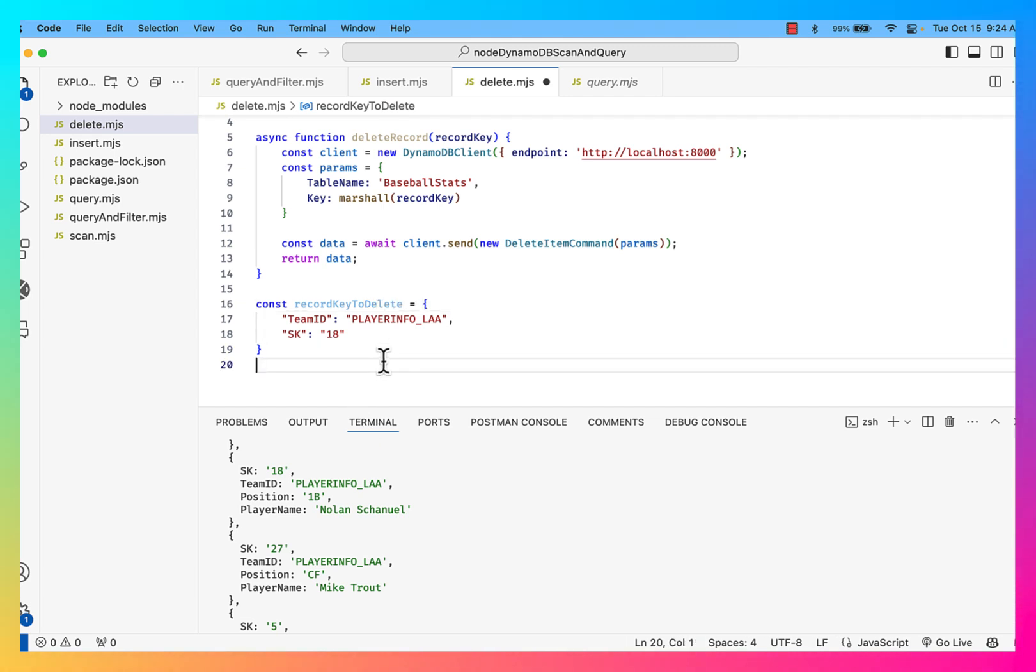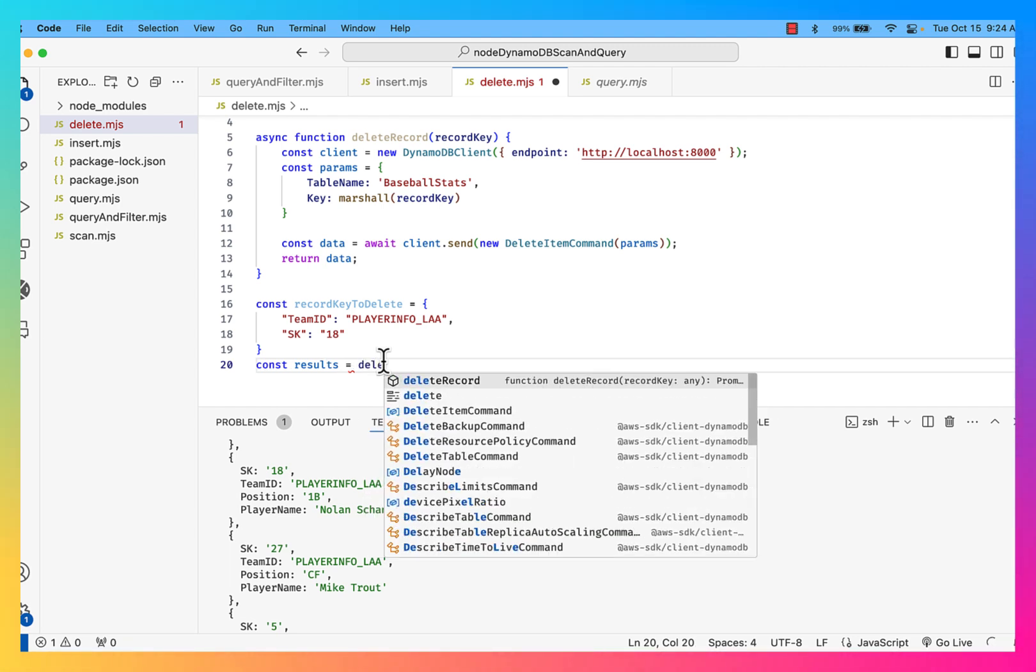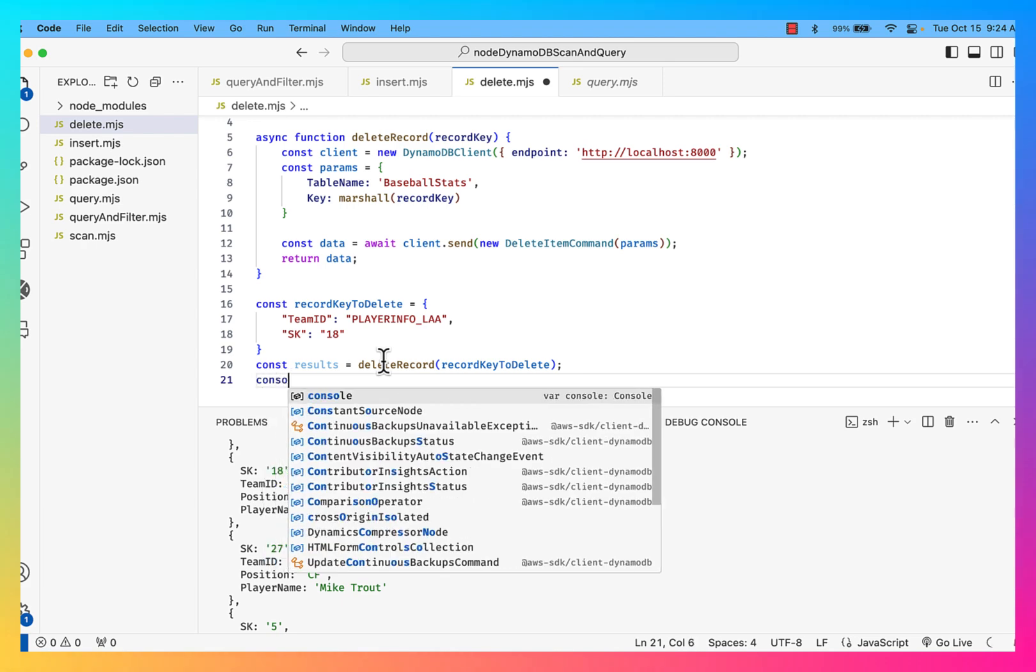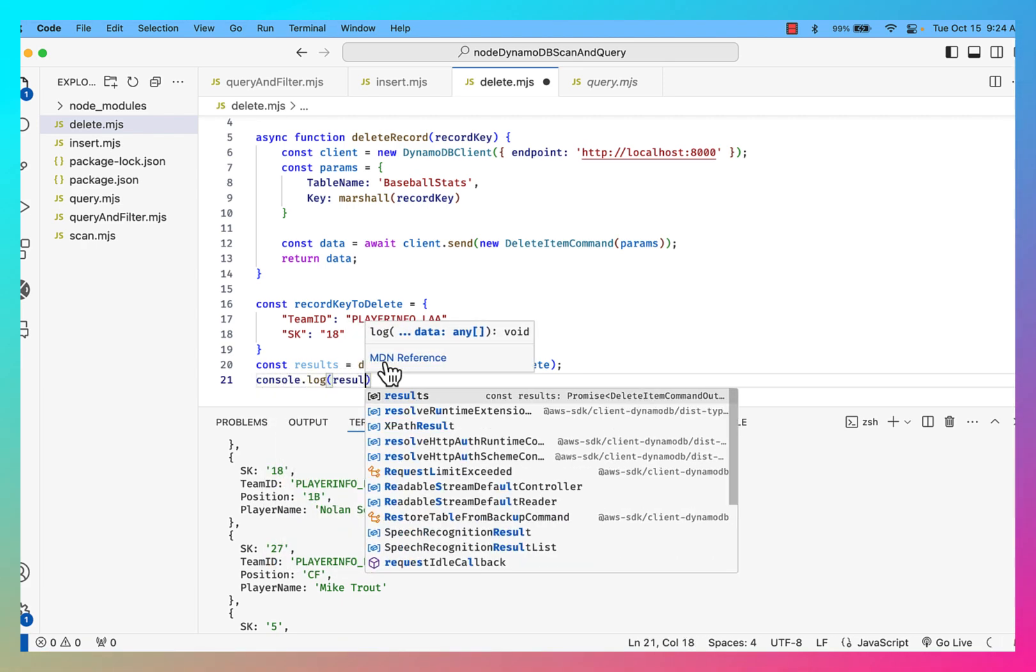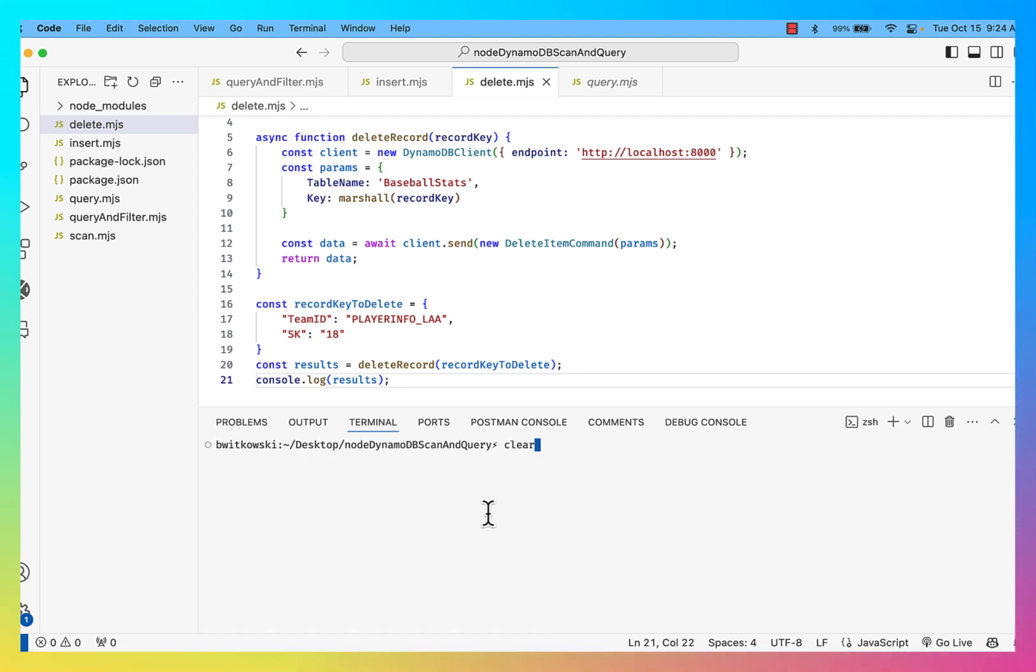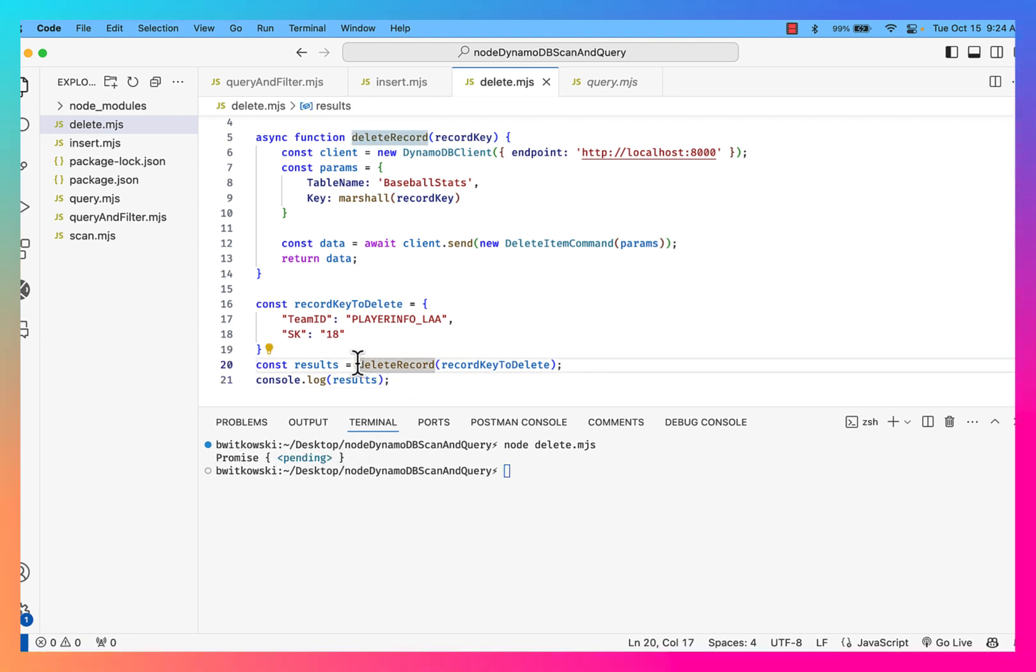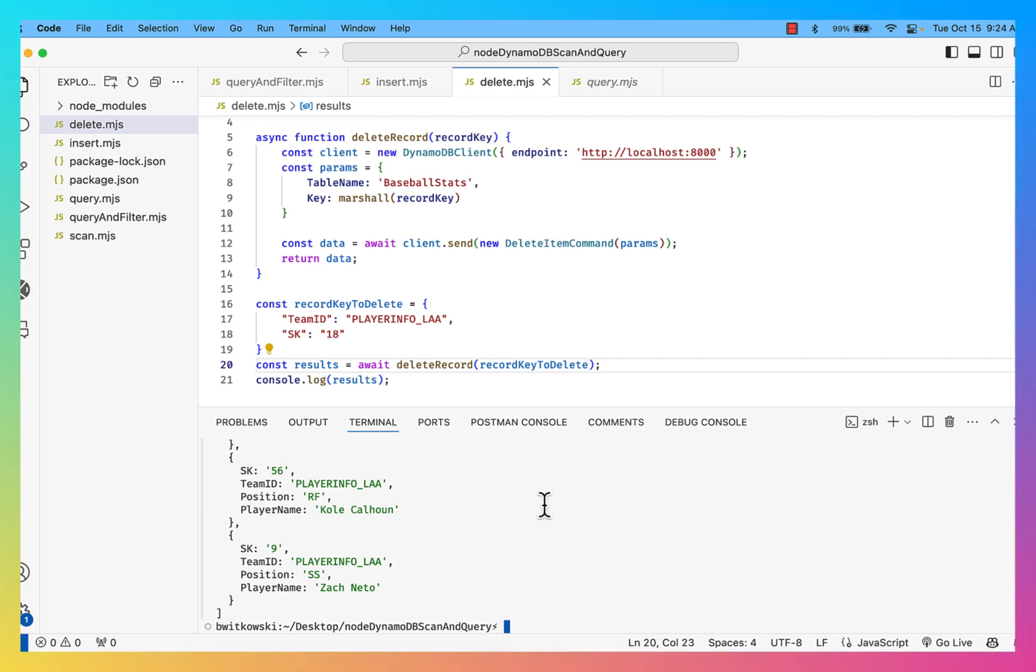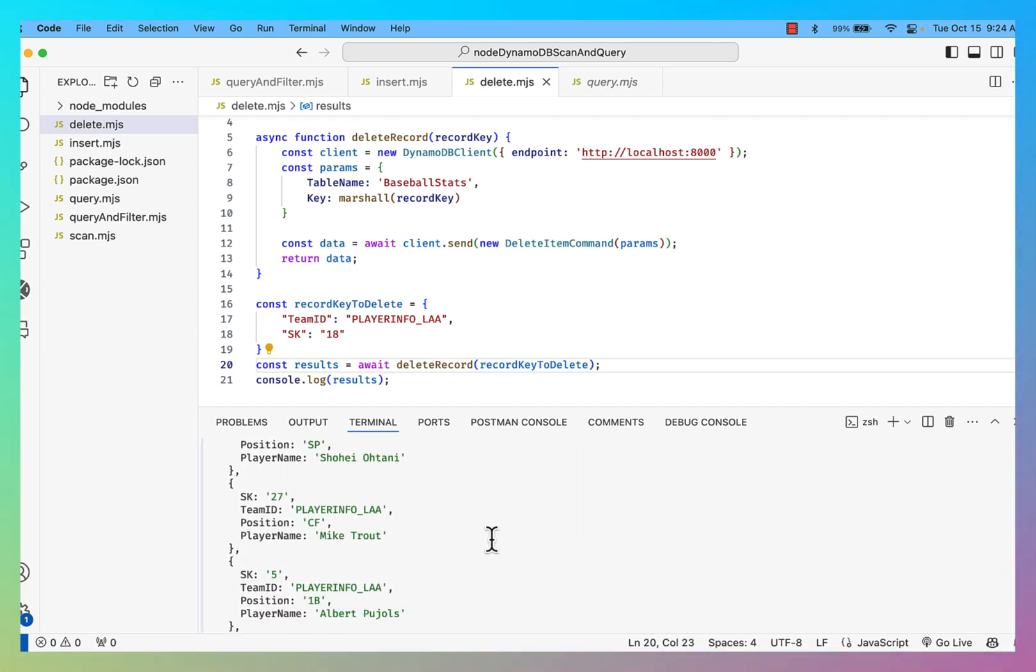Okay. So that's the record key that I actually want to delete. Record key to delete. And then I'm going to go ahead and call my function. So I'll have a results equal to delete record, passing in the record key to delete. And then I can log that results here. Okay. So I'm going to go ahead and clear the screen. And if I try to run this delete now, you'll notice I get this pending promise.